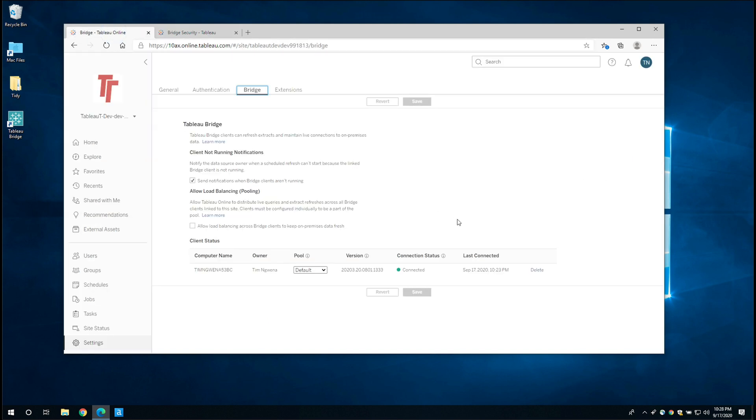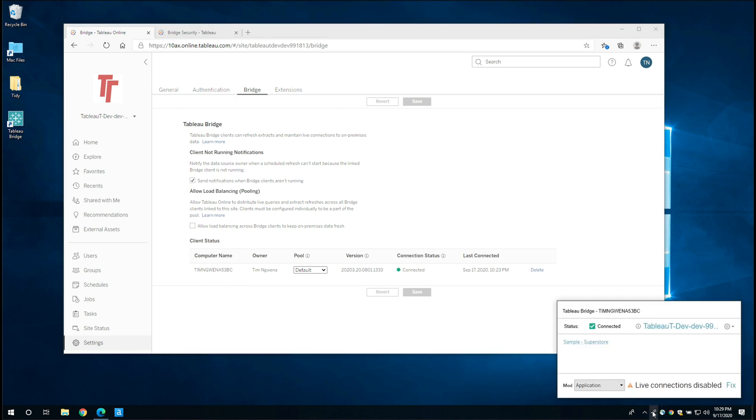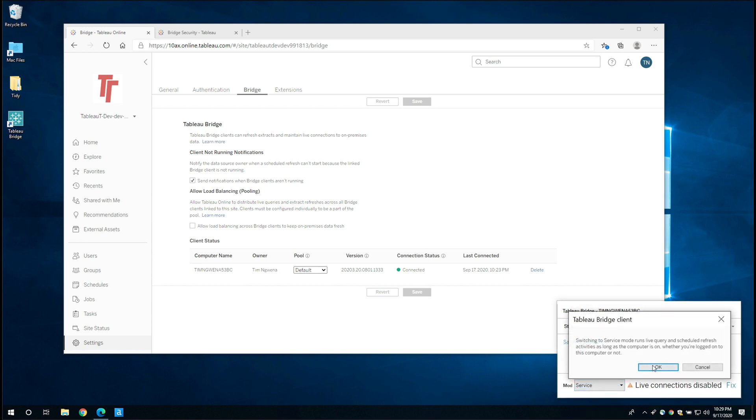And the last thing to maybe highlight is you can run Tableau bridge as an application, which is what I've configured it here, or you can run it as a service. And actually, when I click on that, you get this little notification to say, switching to service mode runs live query and scheduled refresh activities as long as the computer is on, whether you're logged onto this computer or not. So essentially what's that saying is, look, as long as the computer's on, don't even have to be logged in. If it runs as a service, it's able to go and do its own thing.